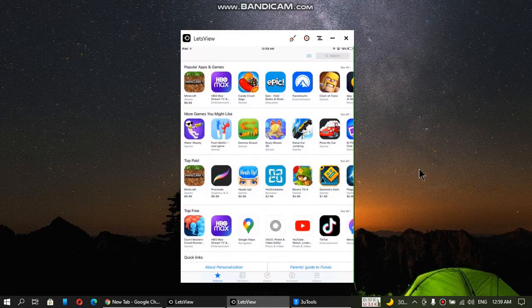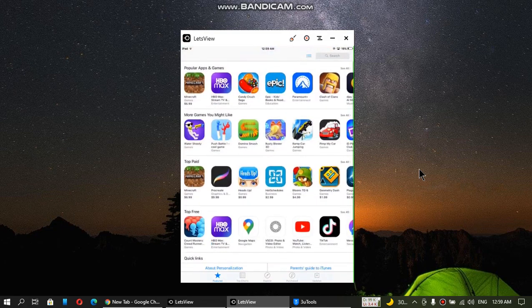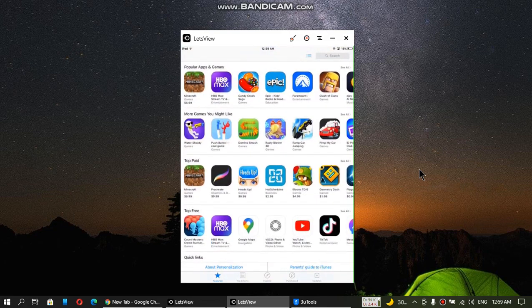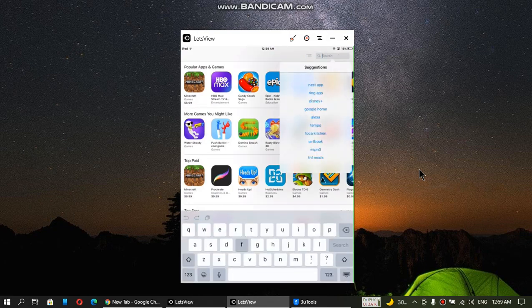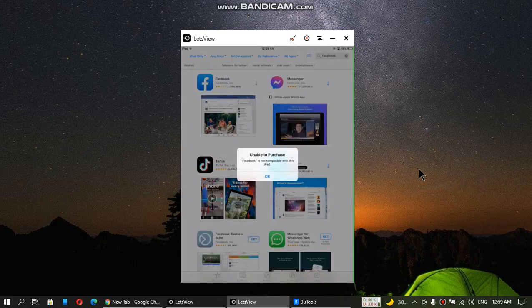If you open the App Store, make sure you are logged in using your Apple ID. Now I will search for Facebook. So here it is. Let me install it. And when I try to install it, you can see I am getting this 'Unable to Purchase' — Facebook is not compatible with this iPad.